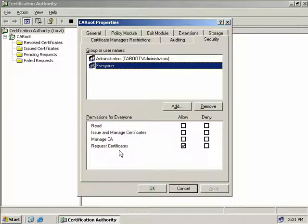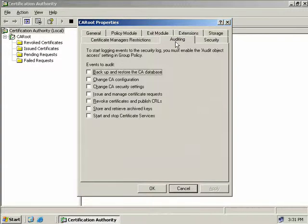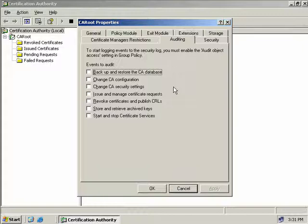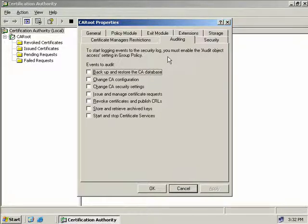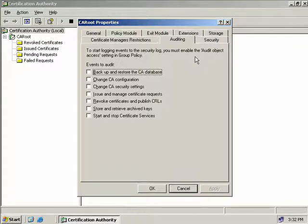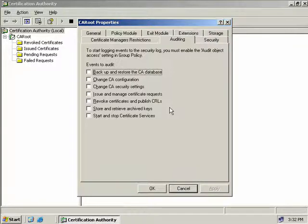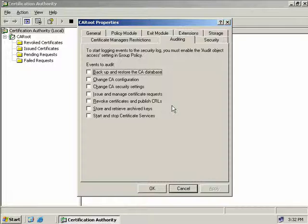The auditing tab is where we can select which certificate-related objects that we wish to audit. As it says up here, to start logging events to the security log, we must first enable the audit object access setting in group policy. Now once this has been configured, any access to these items will trigger an event to appear in the Windows event log. These items are pretty self-explanatory. We can audit backups of the CA database, configuration changes, security changes, and so on.